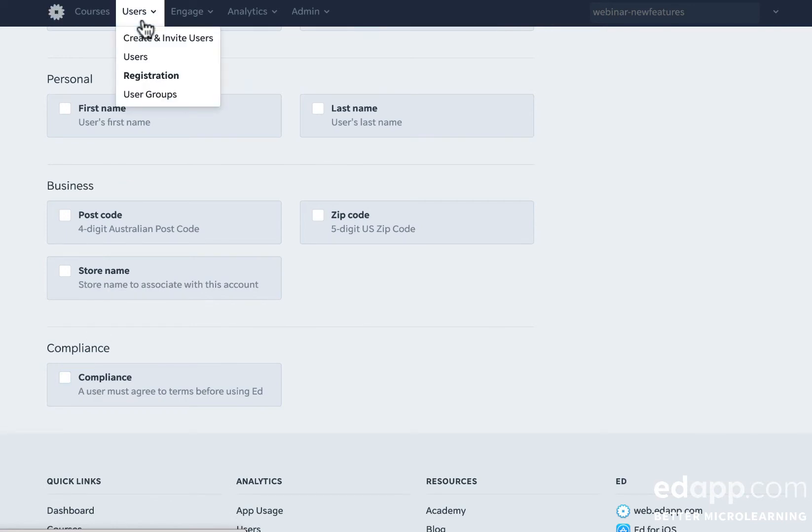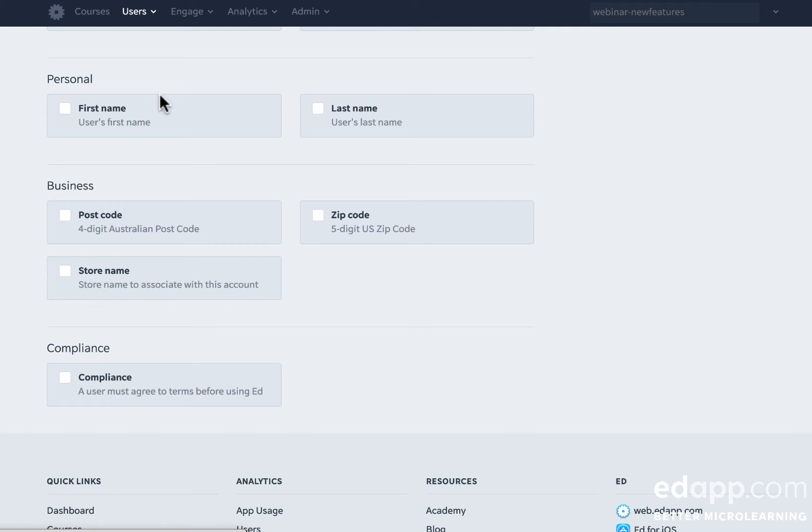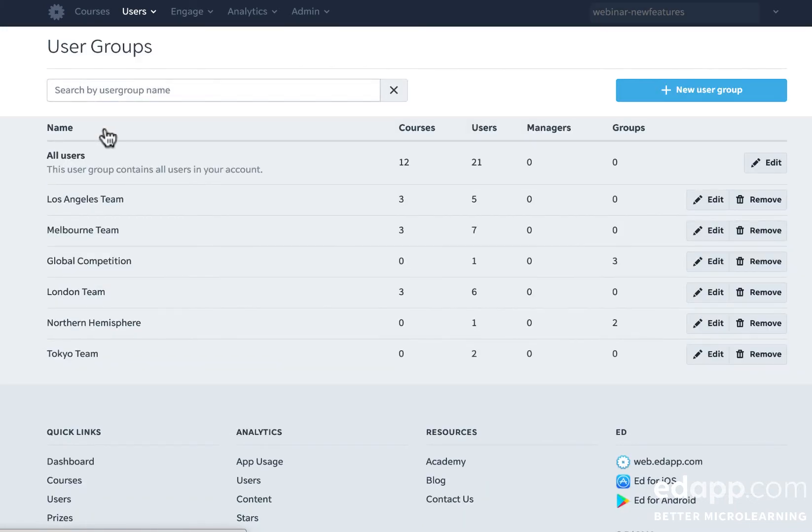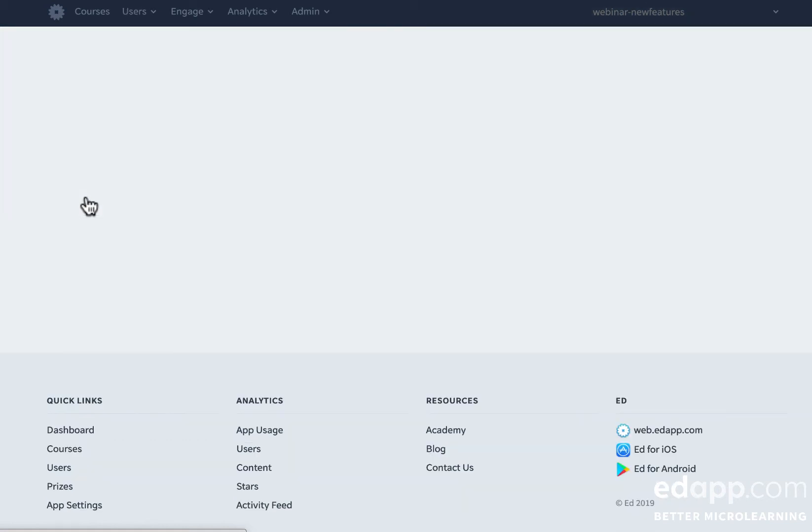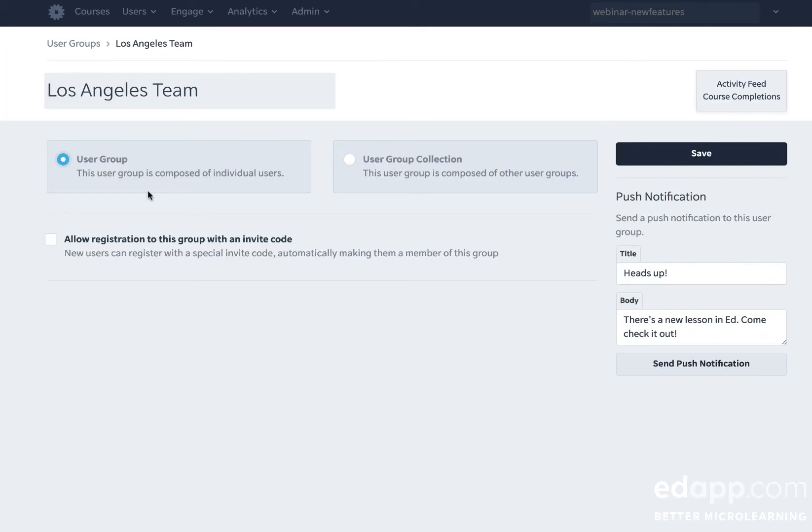However, you don't have to set up an invite code for the entire application. You can just set up an invite code for a specific user group. To do that, we come here into user groups and pick a user group you'd like to make an invite code for. Here I'm going to pick the Los Angeles team.